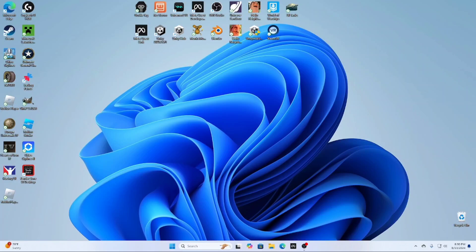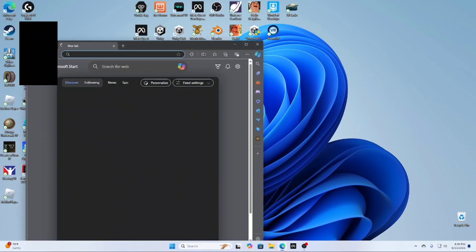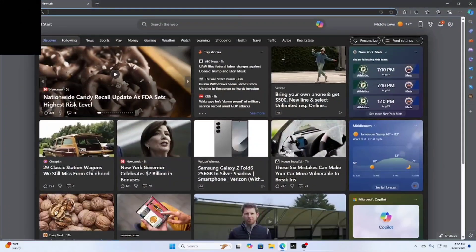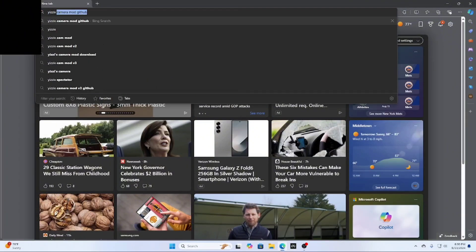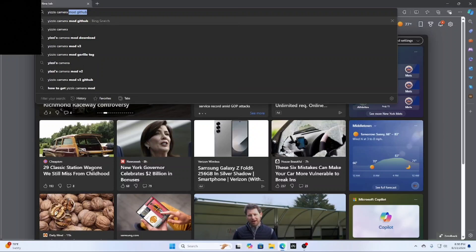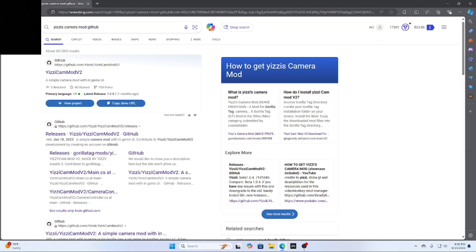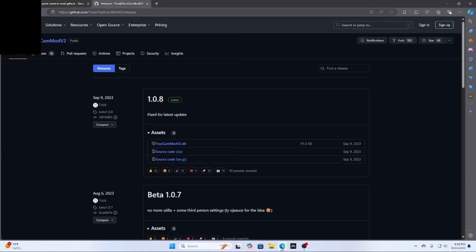You can do it with things like Quest Link and Virtual Desktop, but I suggest Steam as it's the best one to use. So here's how to get it — load up whatever browser you have, for example I use Edge, and search up Yeezy's camera mod. Then click the second link right here, and it will say 1.8 fix for the latest update.